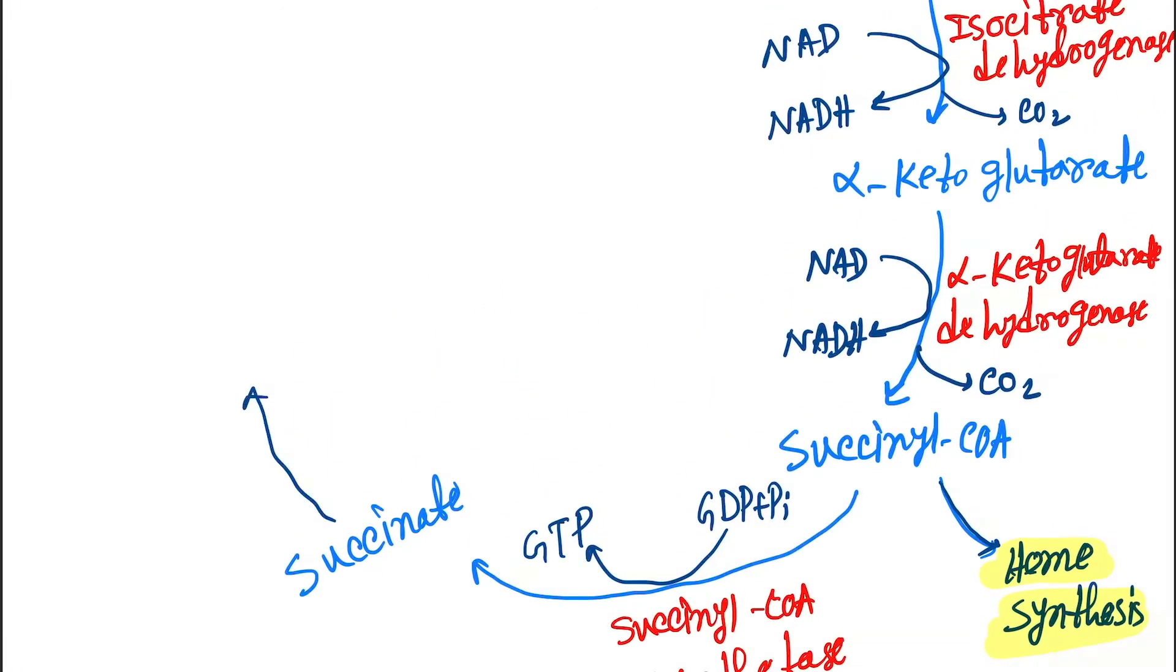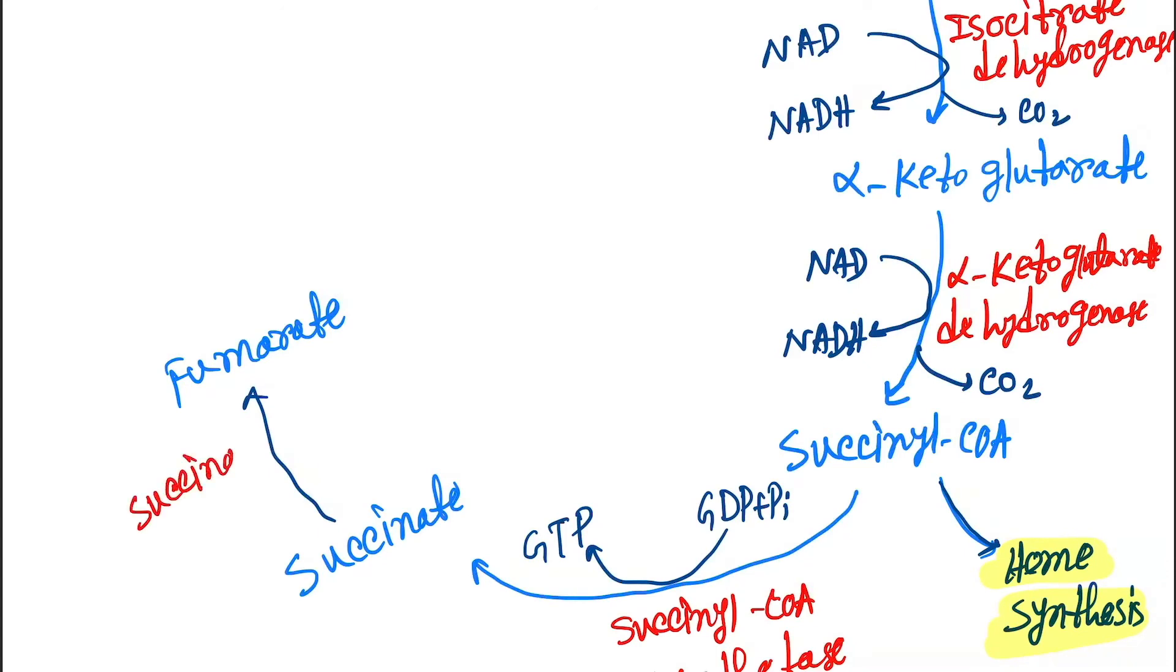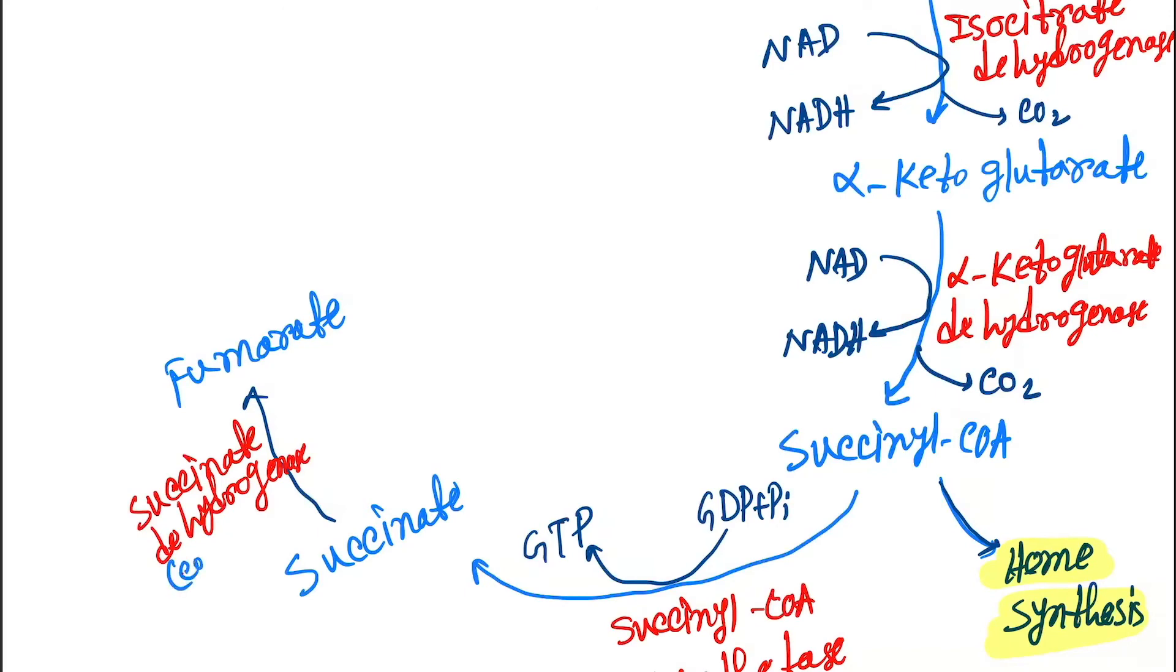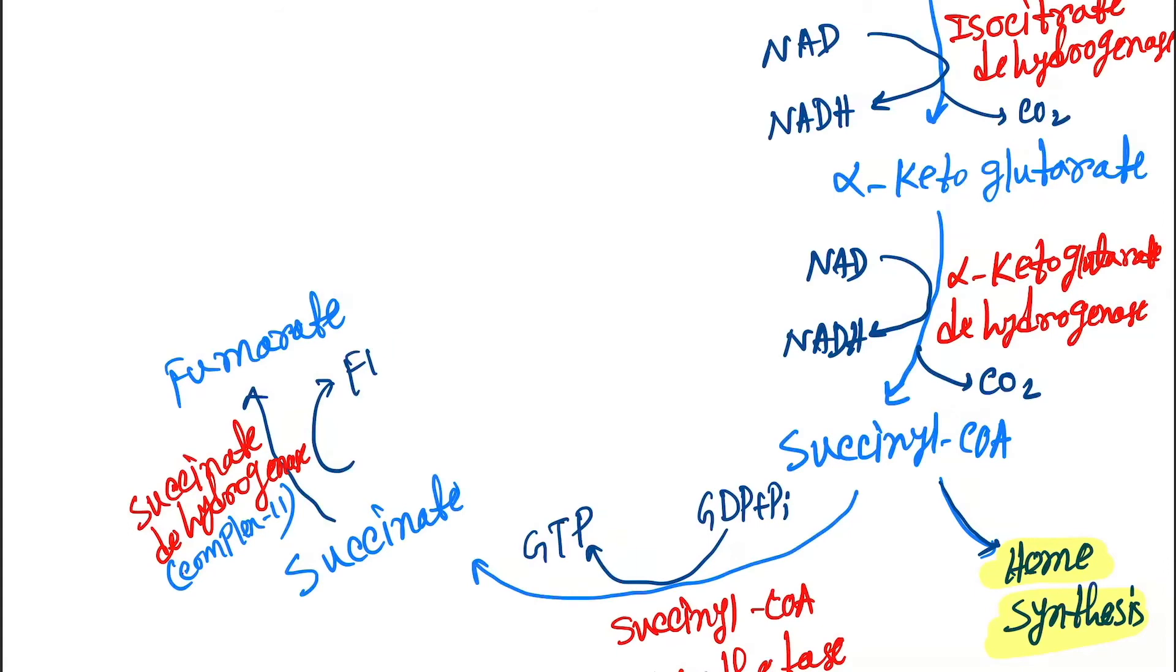Next, succinate gets converted into fumarate. Here the enzyme is succinate dehydrogenase, also called complex II. Here FADH2 is formed from FAD.